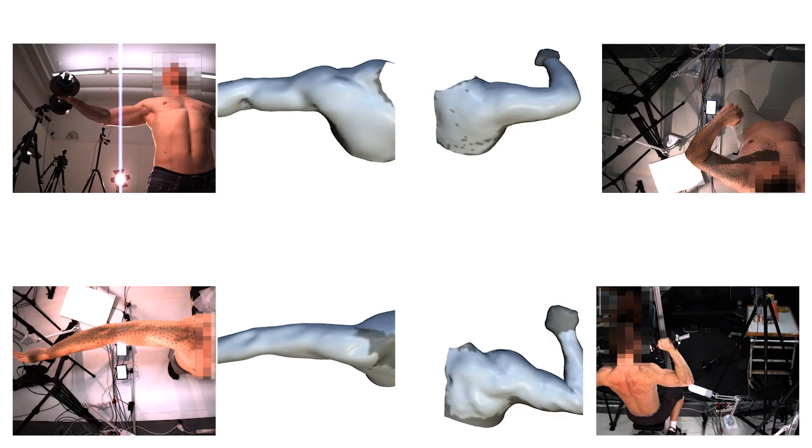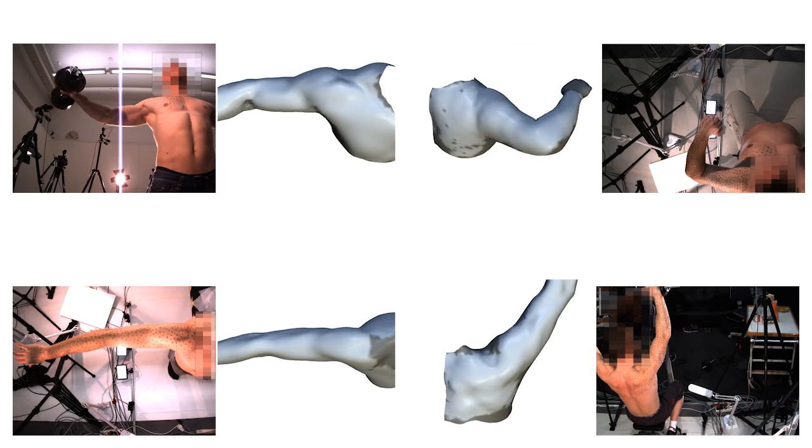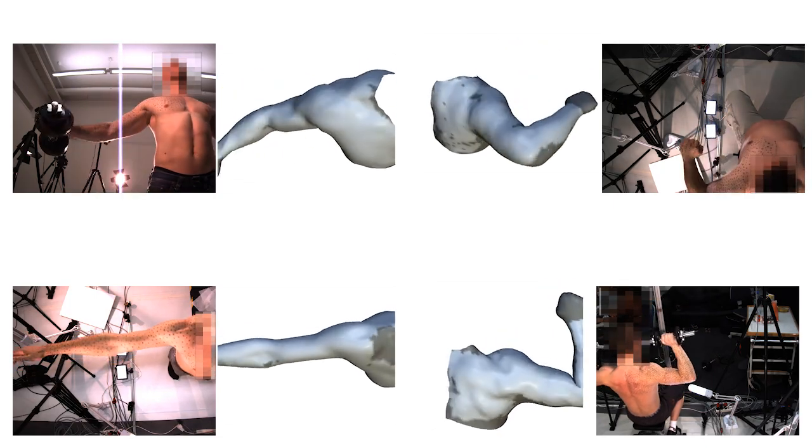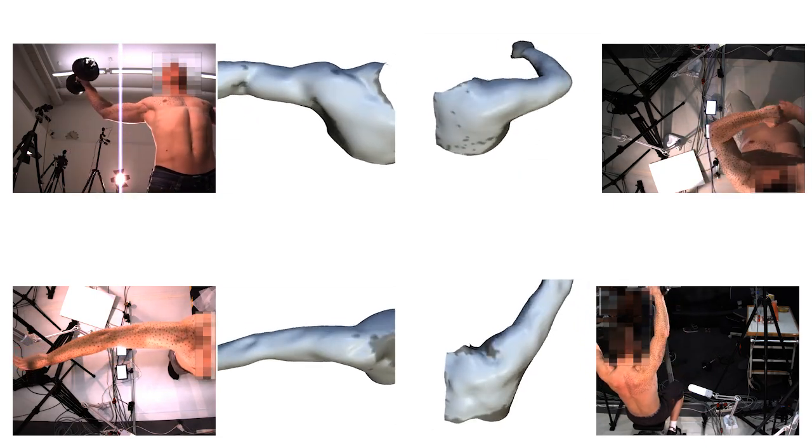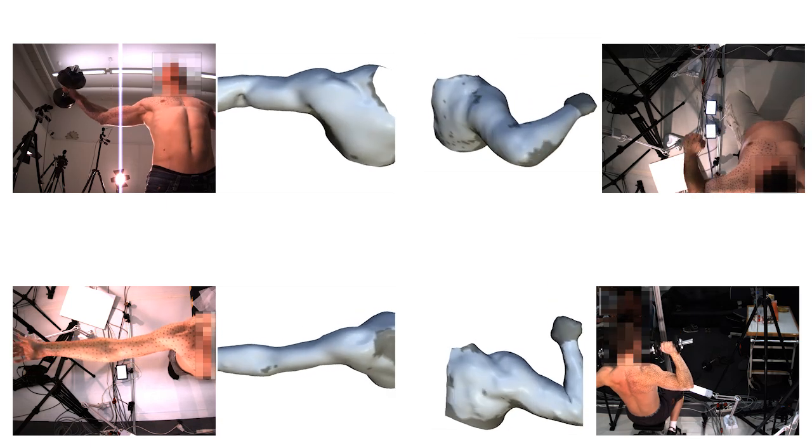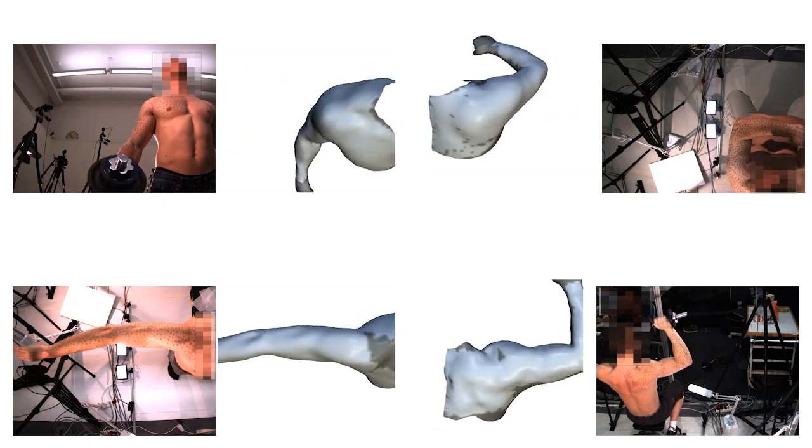These are a few example reconstructions from our captured data. The occluded regions are interpolated by the mesh template and shown in dark gray.